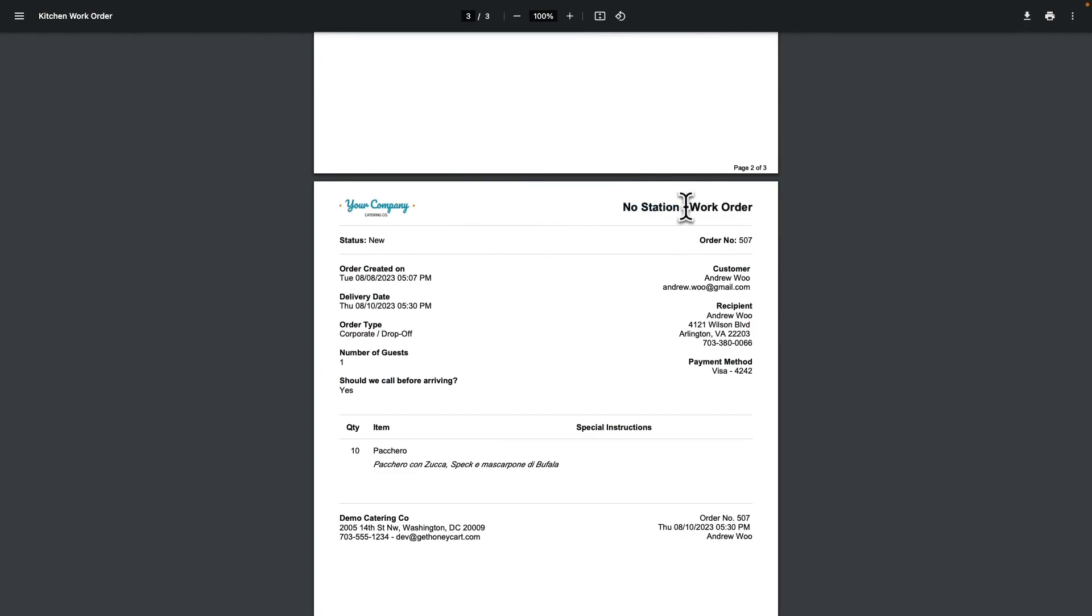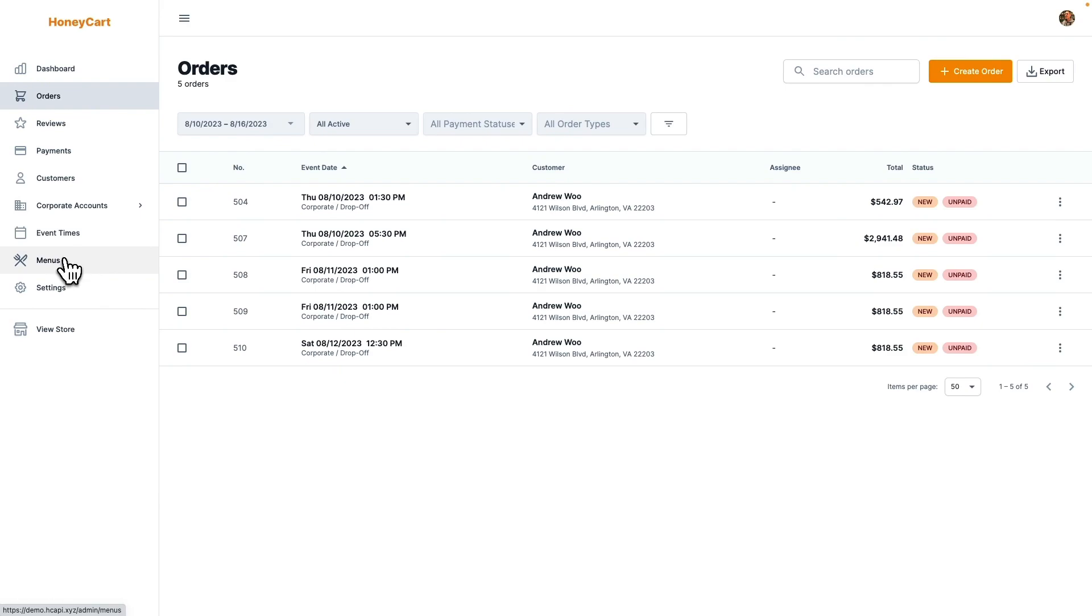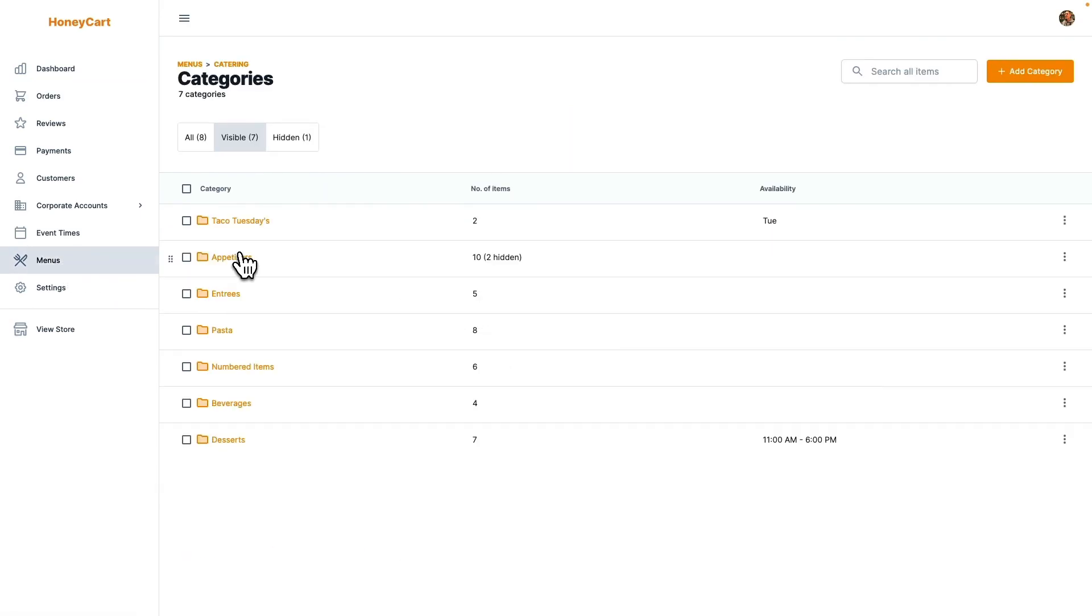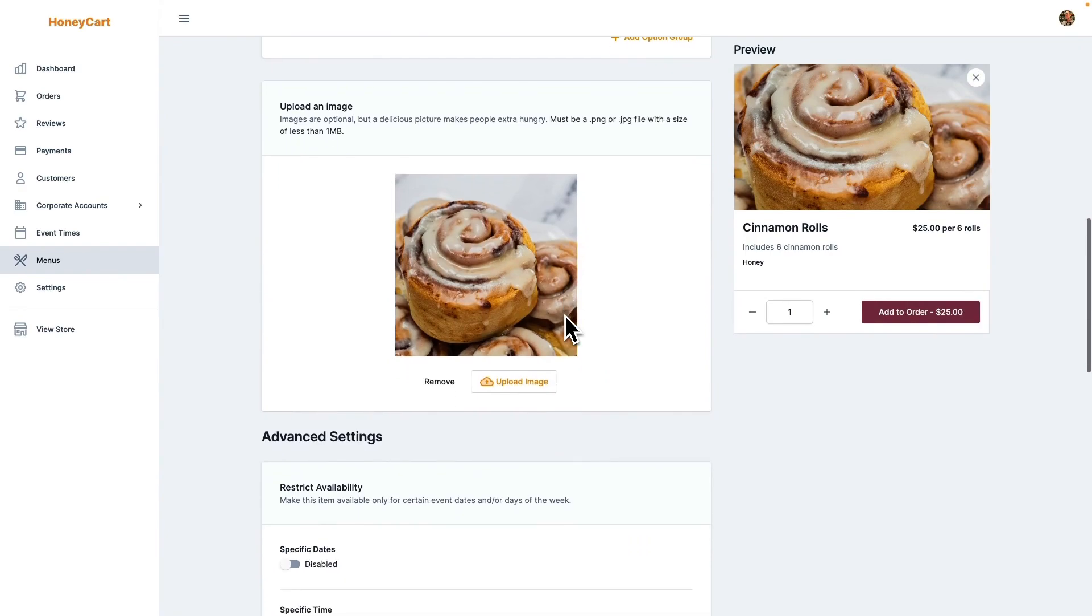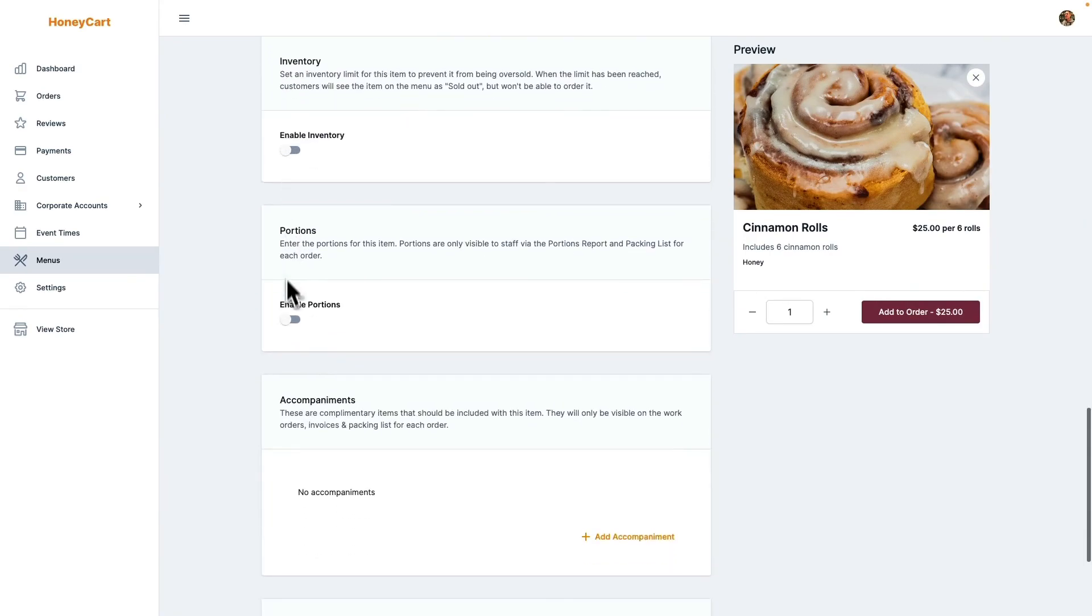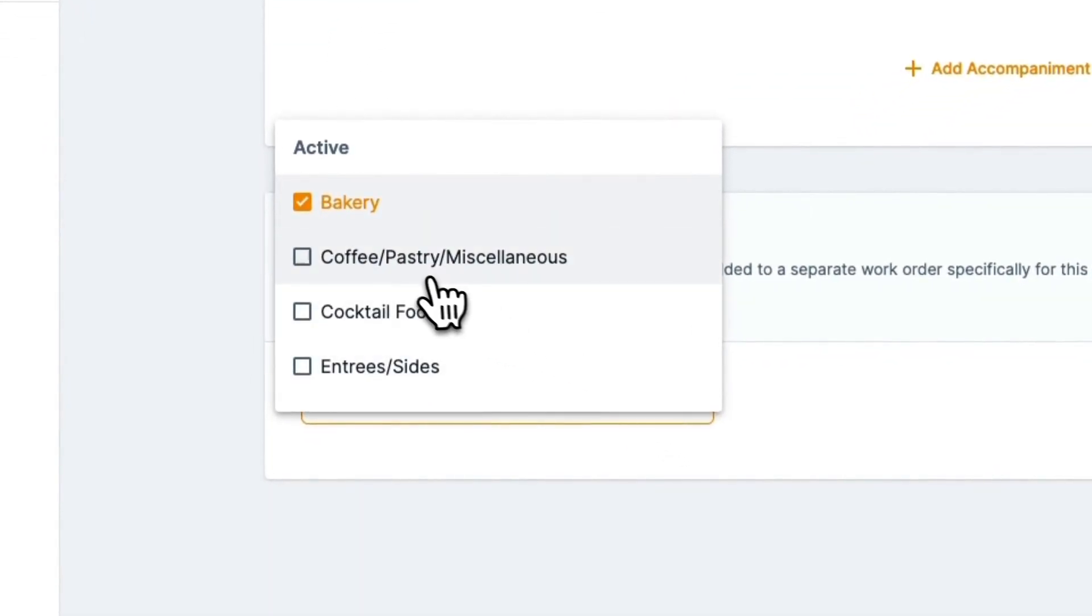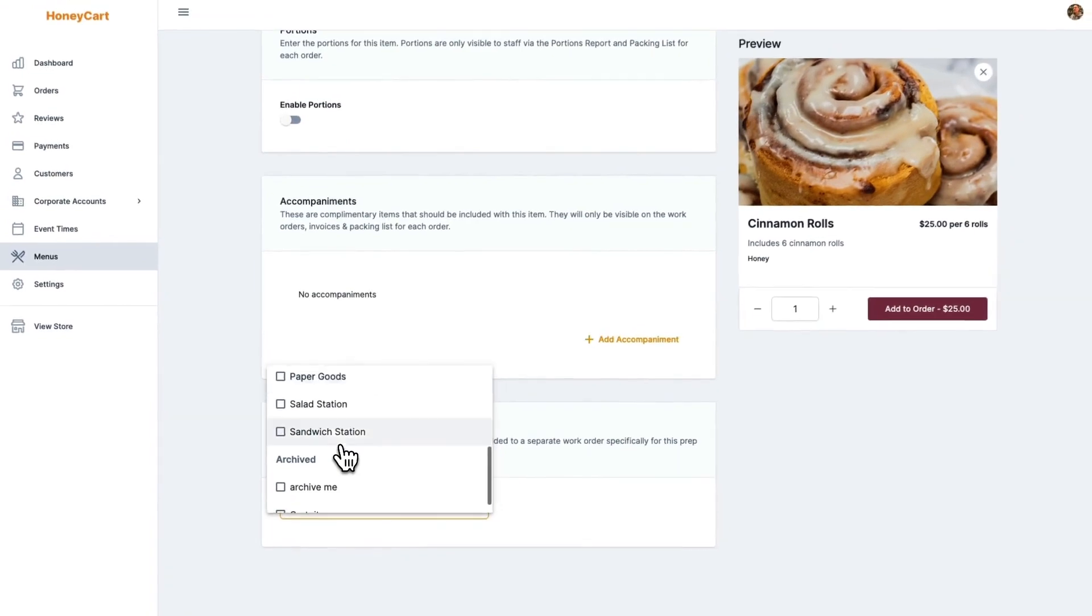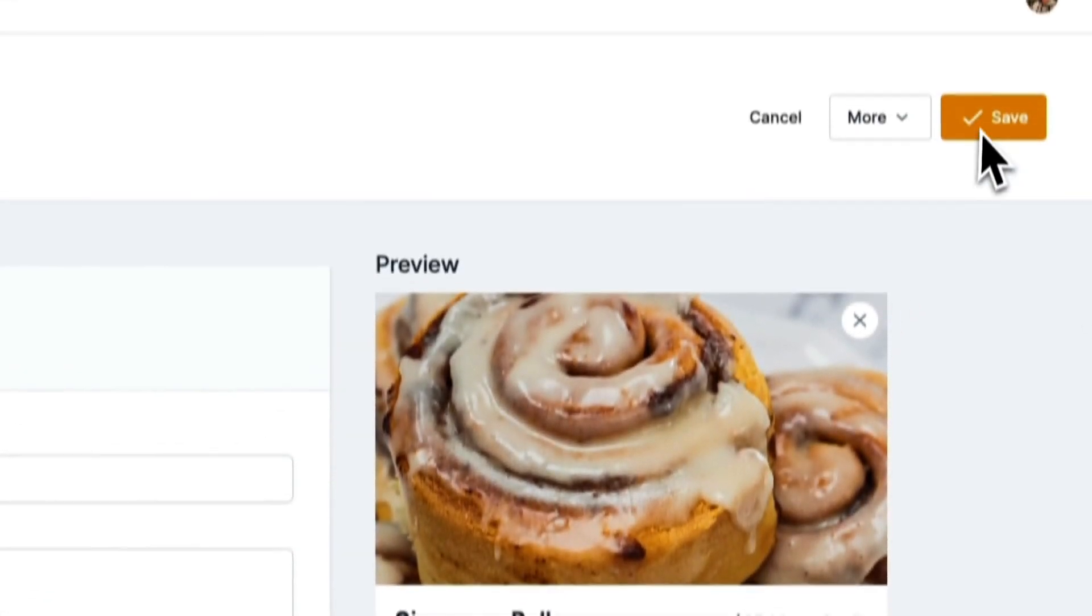But so now I'll show you how to set that up, how to set all this stuff up. So it all starts from the menu. You want to go to your menus and you can see here if I were to go to the cinnamon rolls and now you scroll down under the advanced settings, you're going to see there's a new section here for kitchen prep stations. So just go ahead and choose whichever one is relevant. I'm going to leave mine at bakery and then I'm just going to press save.